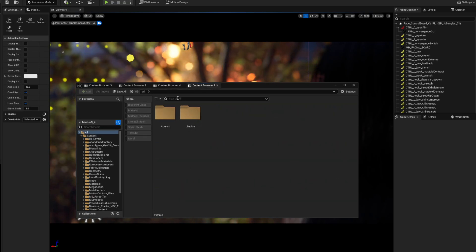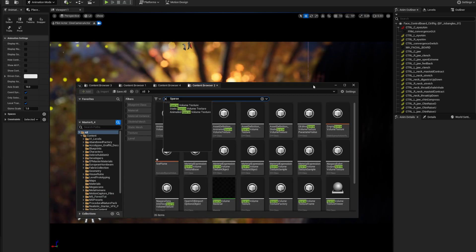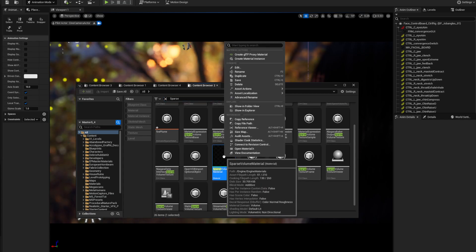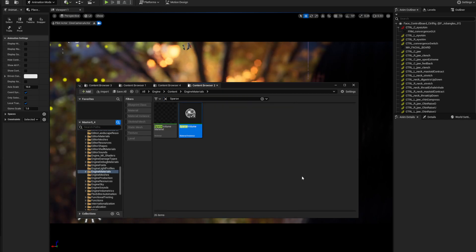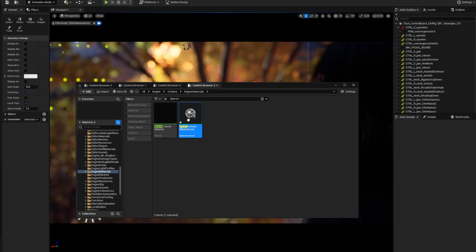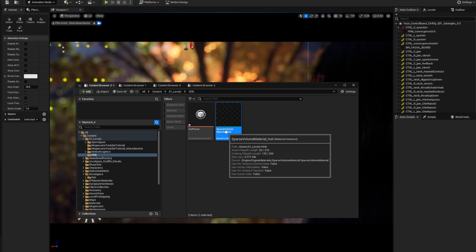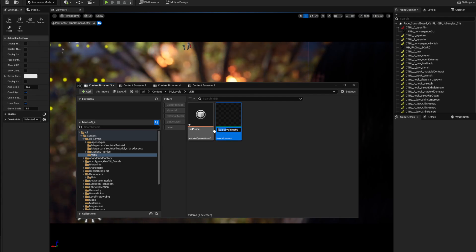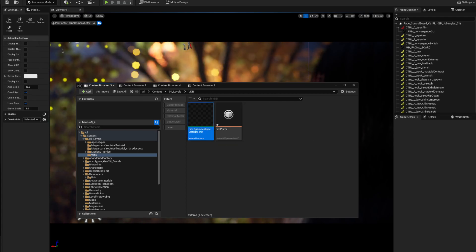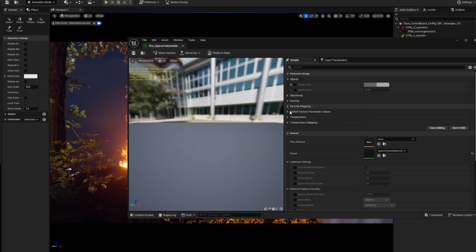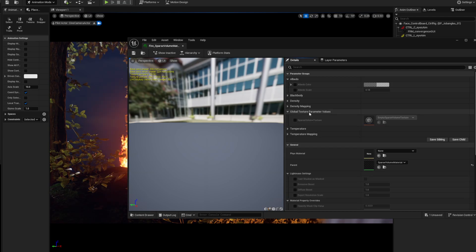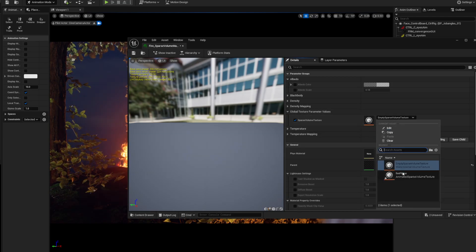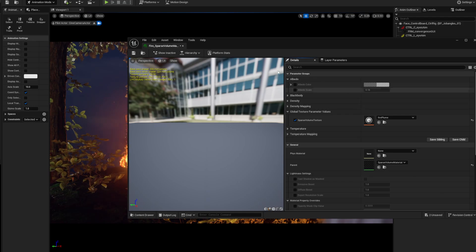Once it's done, go to All and look for Sparse with an S. You'll see a material there. Right click it, make a material instance, and drag it into your VDB folder. Name it what you need - I'll call it Fire. Now open up your material that you made, scroll down to Global Texture Parameter Values, and add in your VDB. There it is.